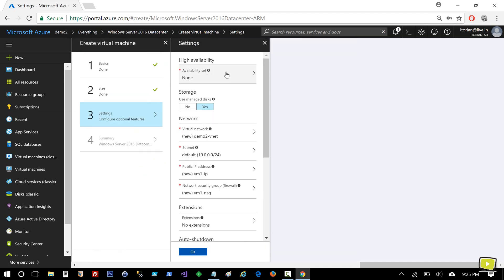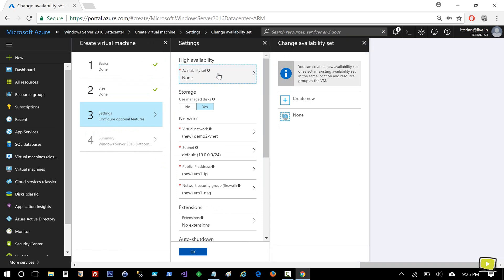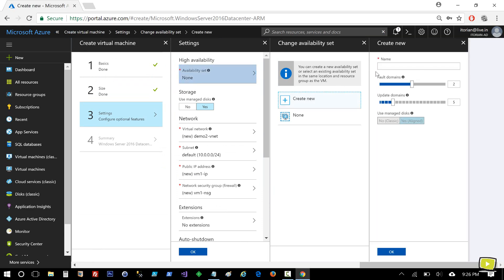If you create a virtual machine, it won't have an availability set by default, so I need to select it here. I'll hit Create New and use 'availability-set' as its name, then click OK.